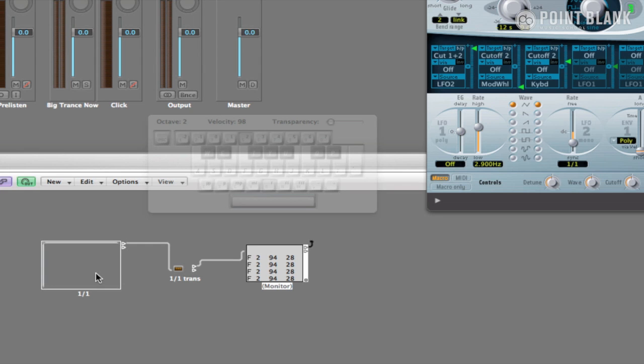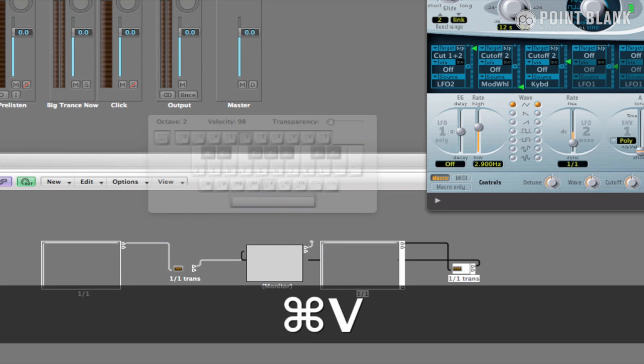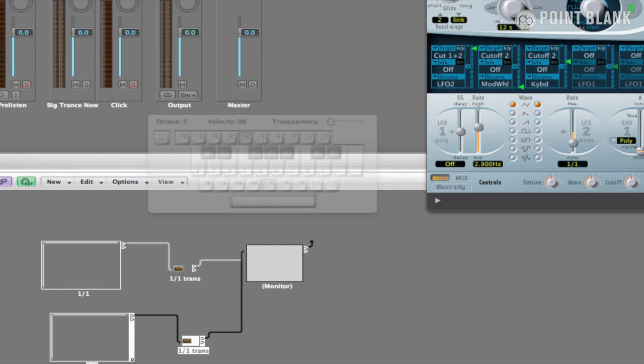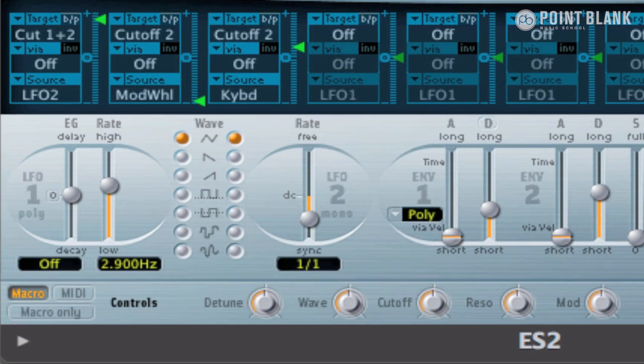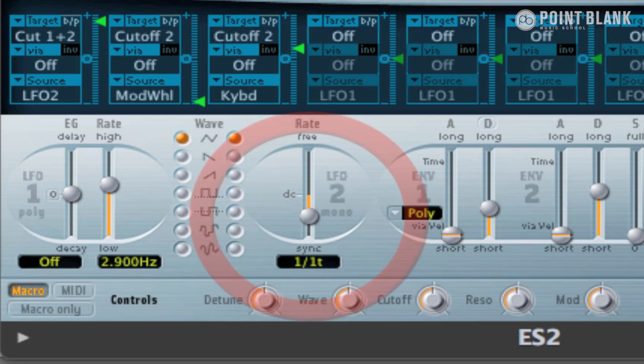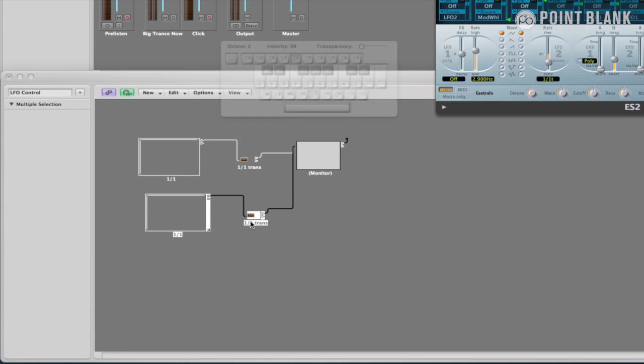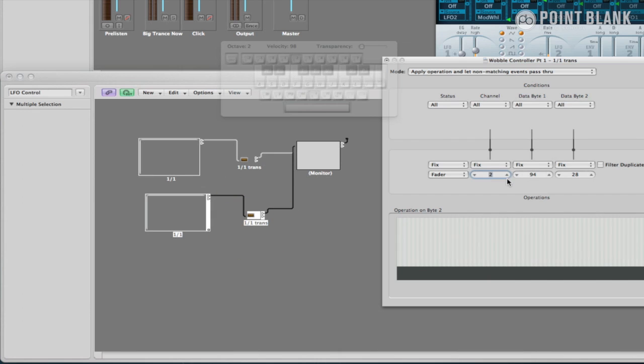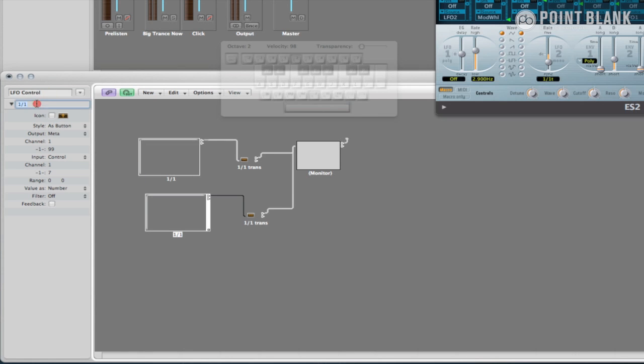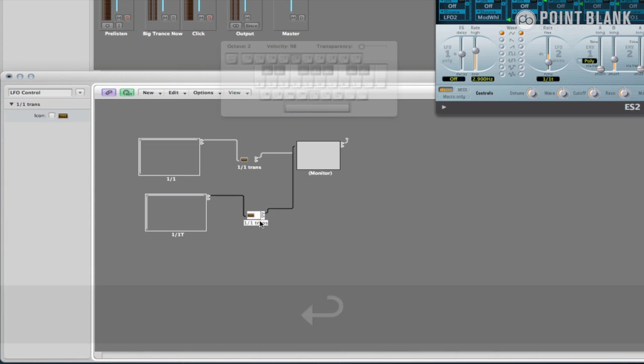Because of this, we can simply highlight the fader and transformer, copy them and paste them back into the window. Now for this second fader, all we need to do is select the next value we want, in which I'm going to select the whole note triplet increment. Take the reading from the top monitor which is F2 94 30. Click on the newly copied transformer and change the data byte 2 to 30. Now before I forget, I'm going to rename the fader 1 over 1t and the transformer 1 to 1 trance.